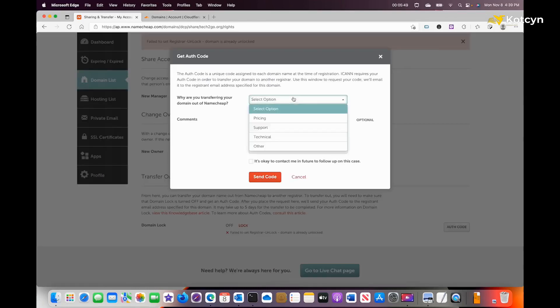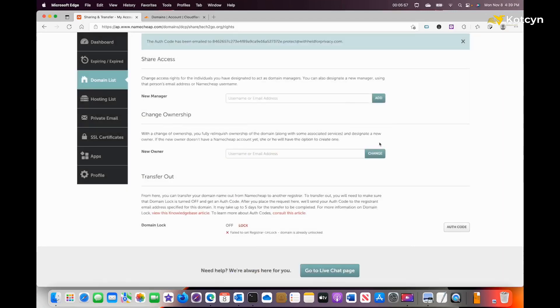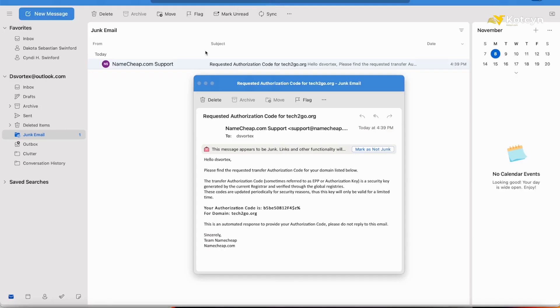If it pops up anything like this, put what you want. I'm just going to say 'Send Code' and it will send my code to my mailbox.